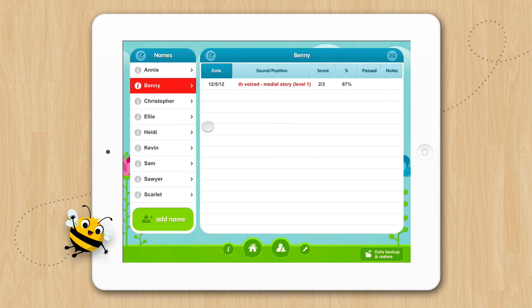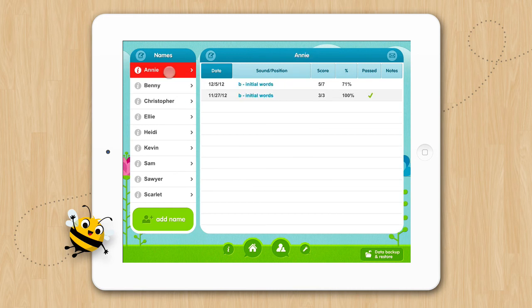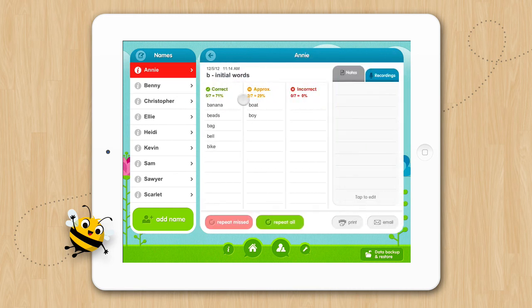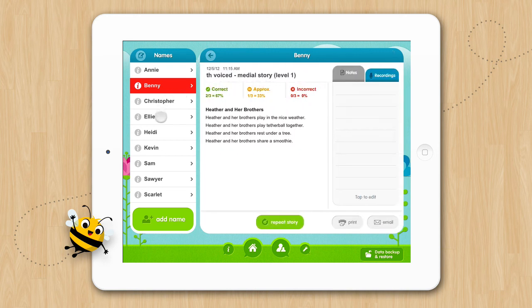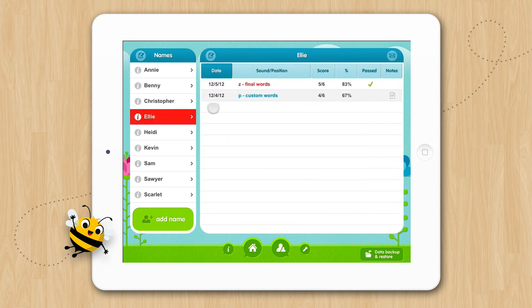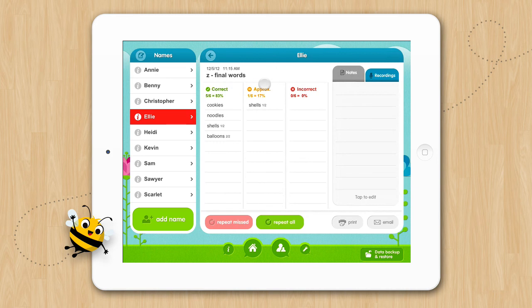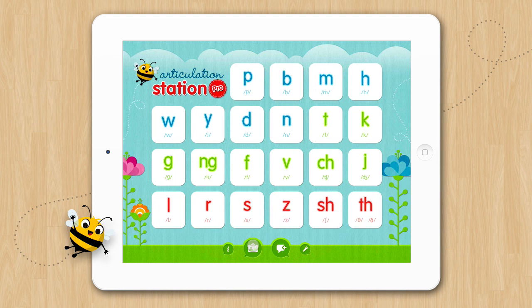You can see Annie's scores from the session, Benny's scores, and Ellie's scores. And that's the group session tutorial for Articulation Station and Articulation Station Pro. We hope that using this feature will make working with groups more manageable and a lot more fun.